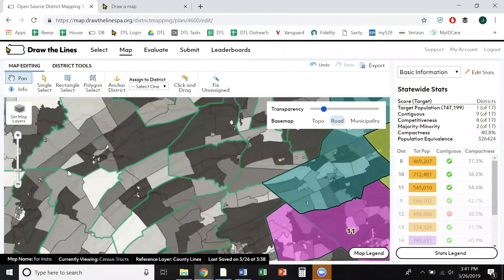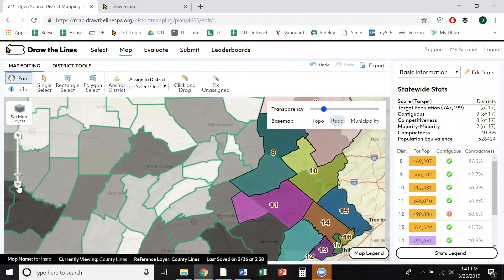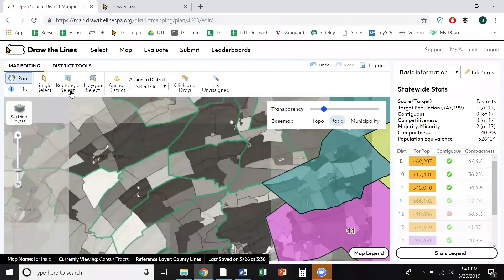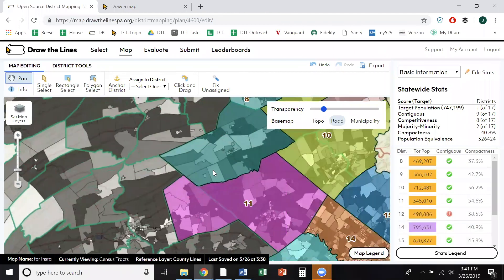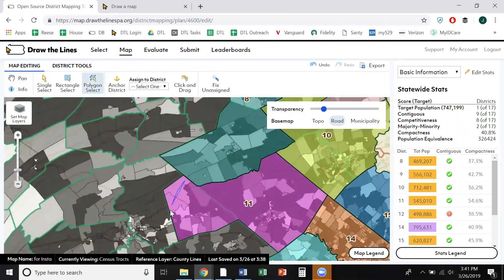When first sketching your map, we recommend you stay zoomed out and use counties to build 17 basic districts. Then you can zoom in to the census tract level to refine your districts to get the population and other metrics where you want them.